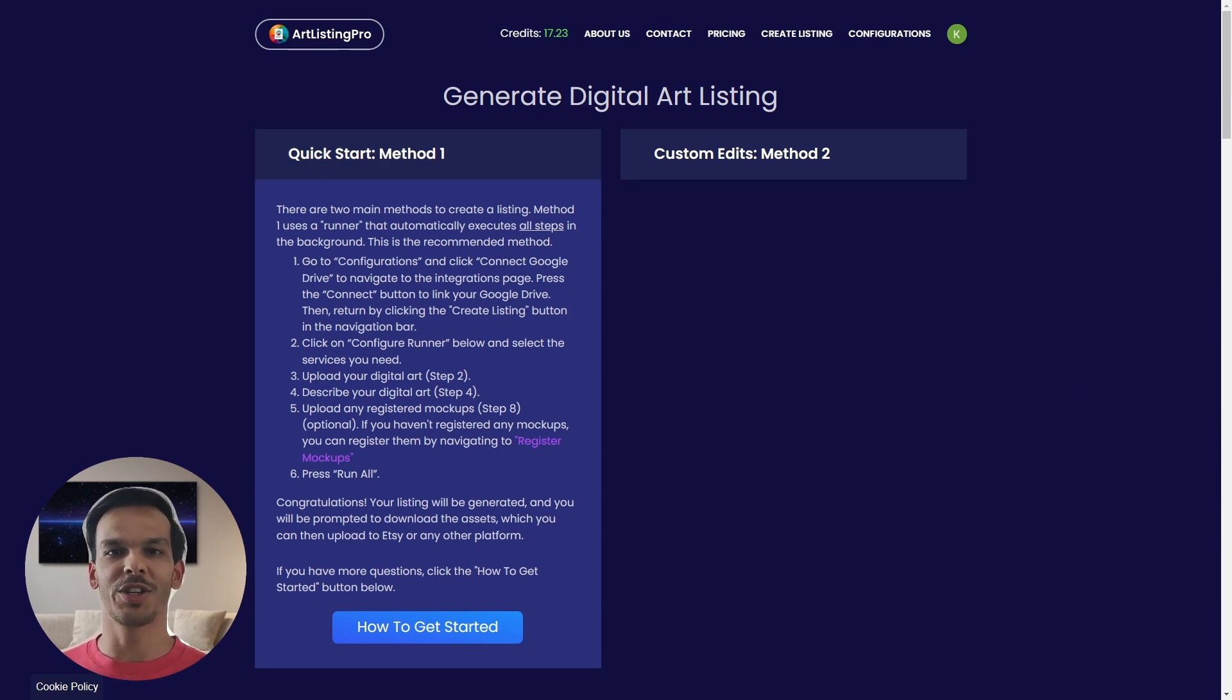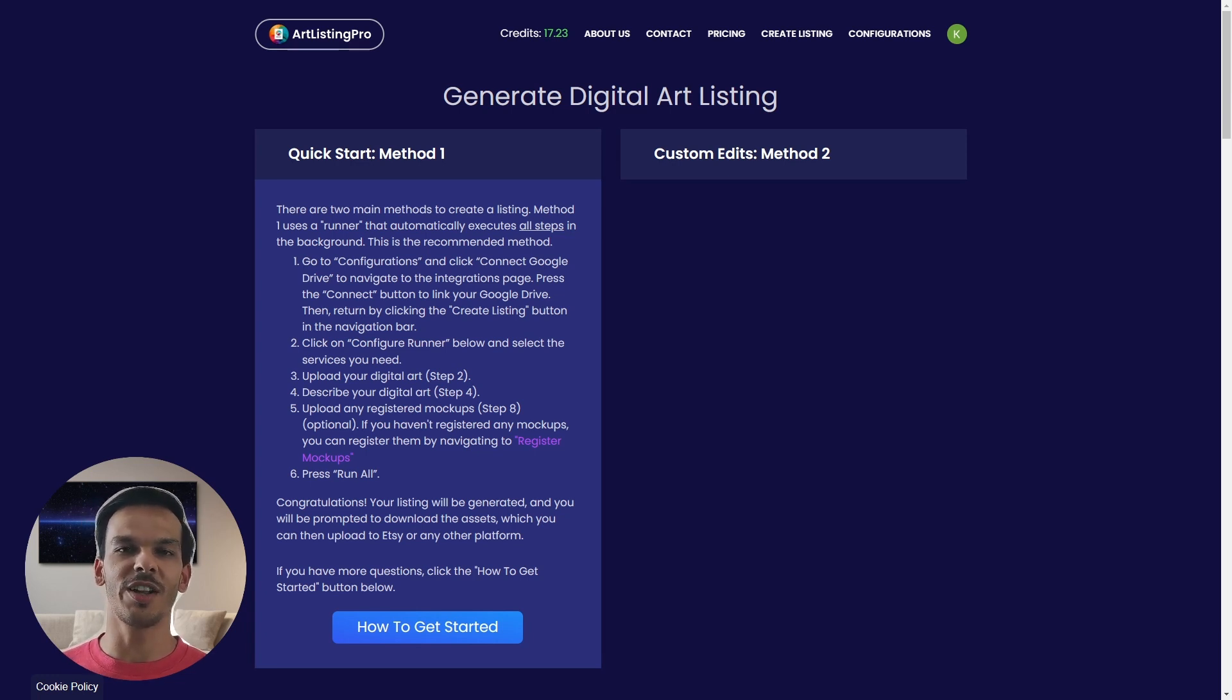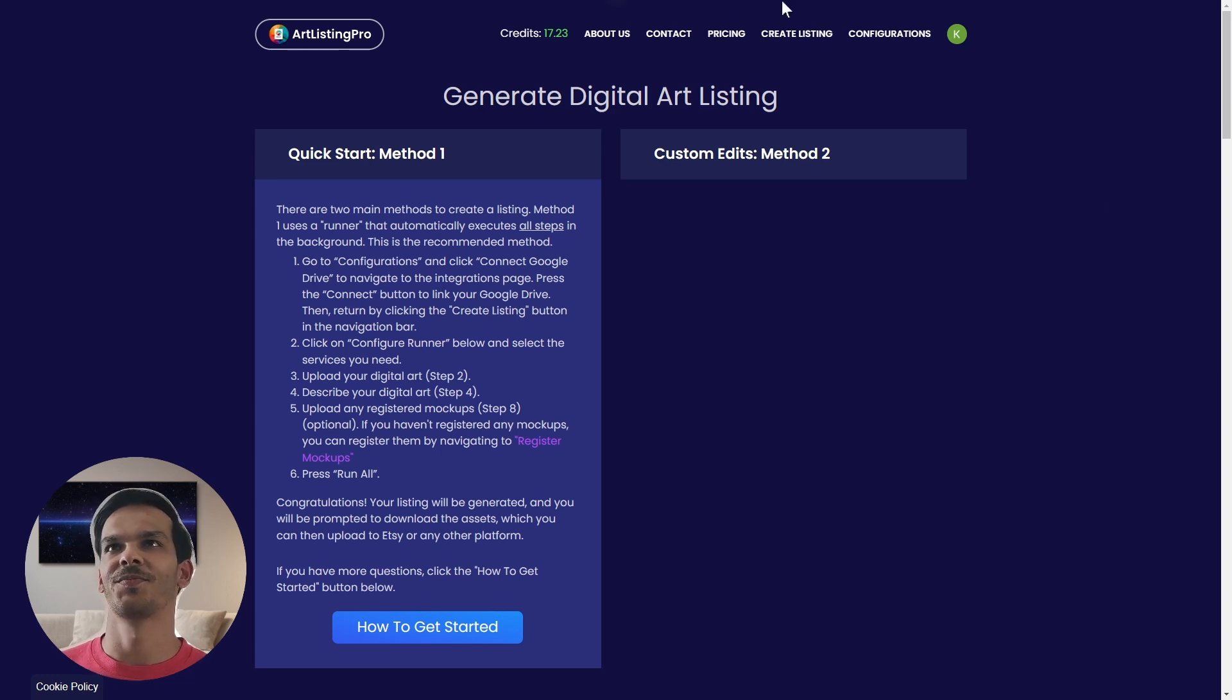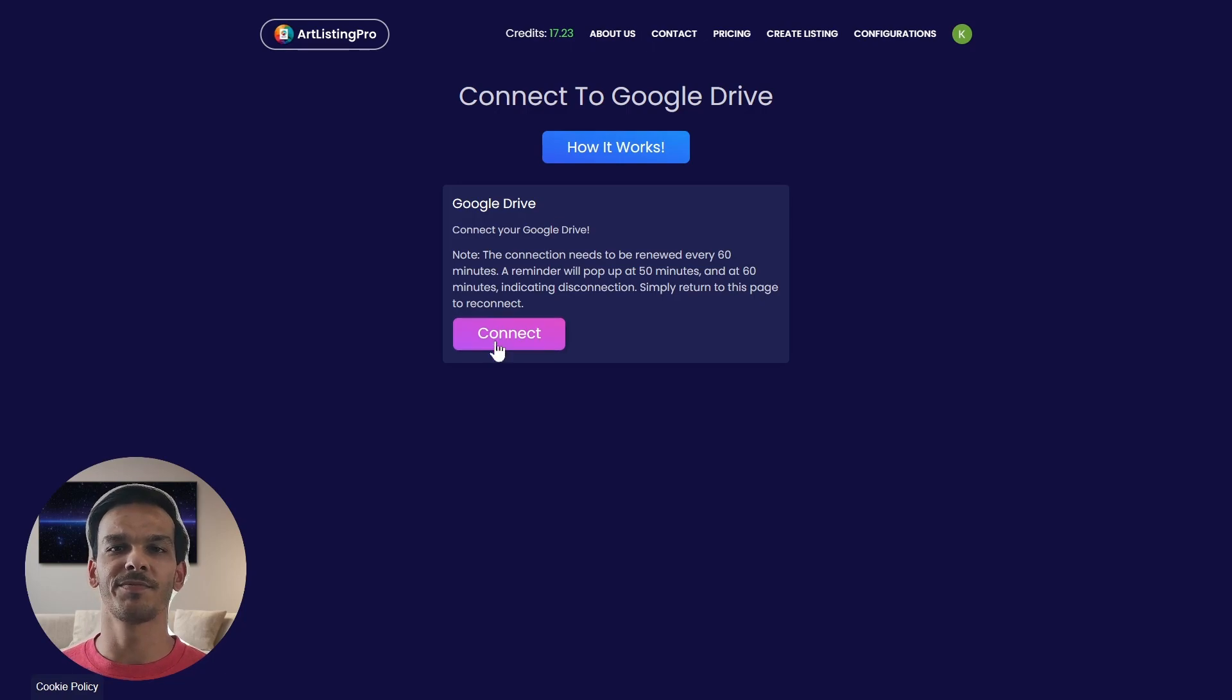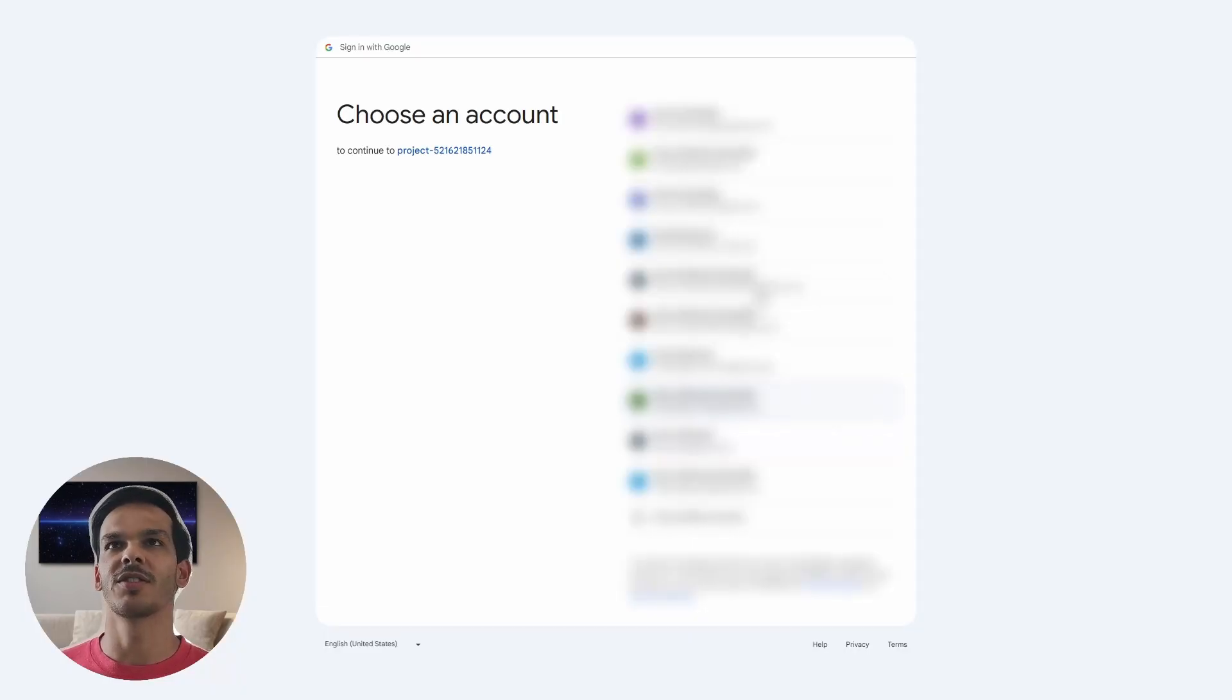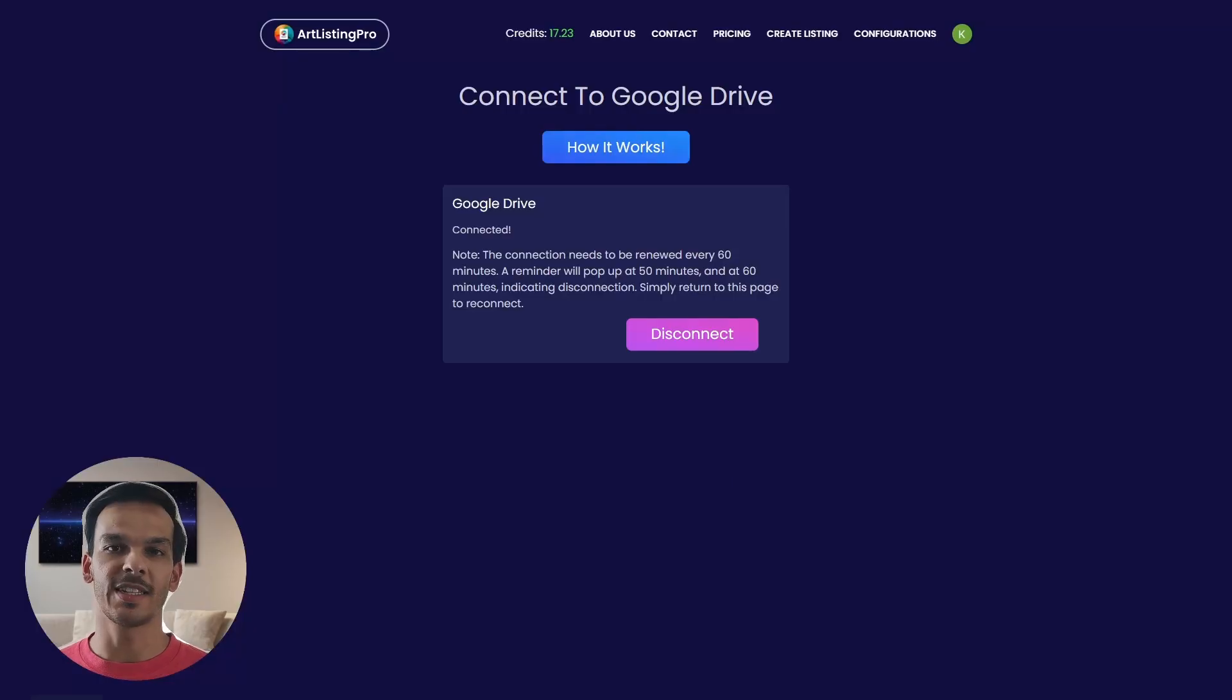The first thing we're going to do is go to configurations in order to connect to our Google Drive such that we can upload our image bundle directly to Google Drive. Now we just need to press connect. Now we can just select one of our drive accounts. And that's it. Now we're connected to Google Drive.